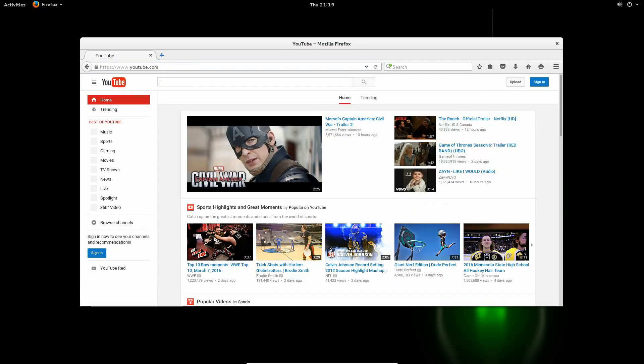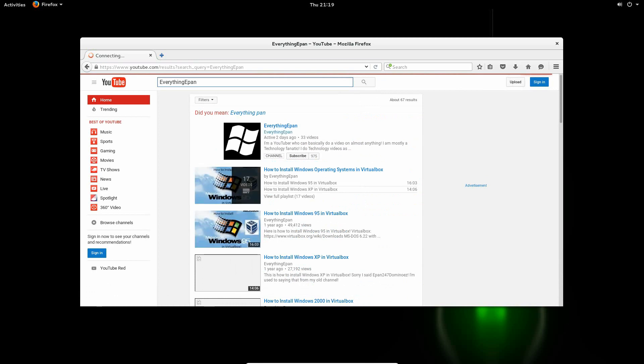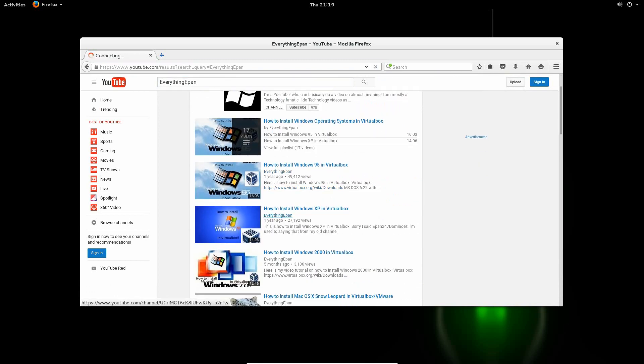Search for a channel. And it should, yep, there it goes. You got the videos up here.